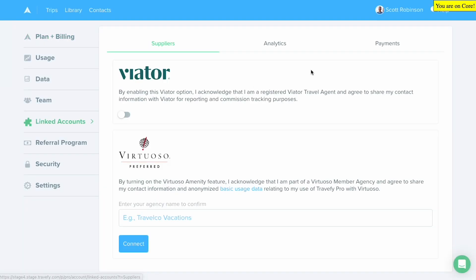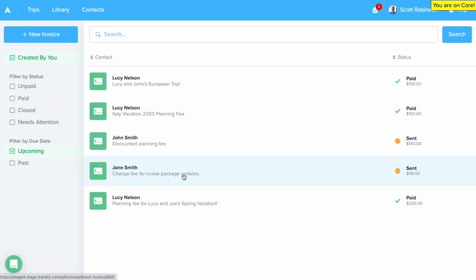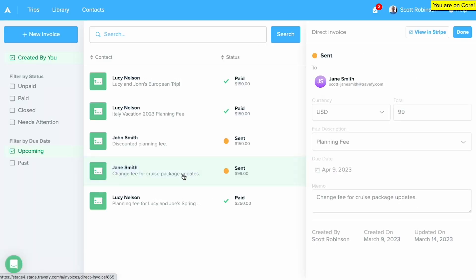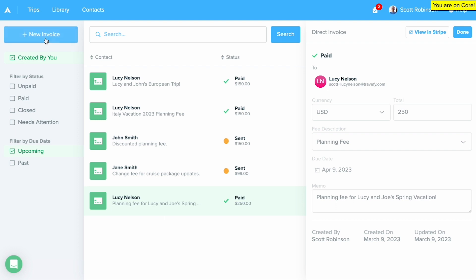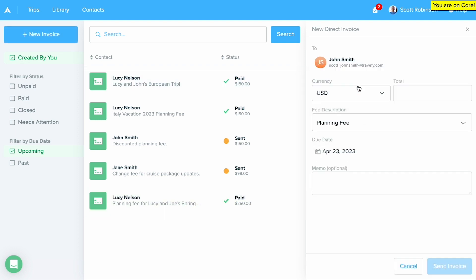After a few brief steps to set up your account with Stripe, you can get started with invoicing in Travify in a few clicks. With invoicing in Travify, you can view a live status of all your client invoices, create new invoices in multiple currencies, and send invoices directly to your clients.